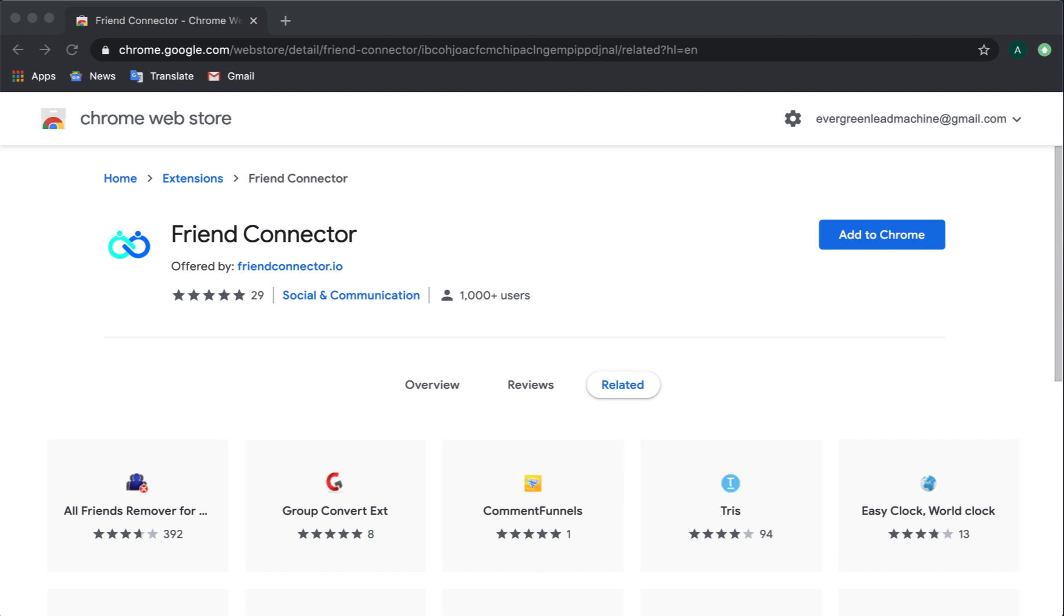You can promote your business opportunity to them, maybe you can network with them. A lot of different things that we can do with this particular application and its functions.